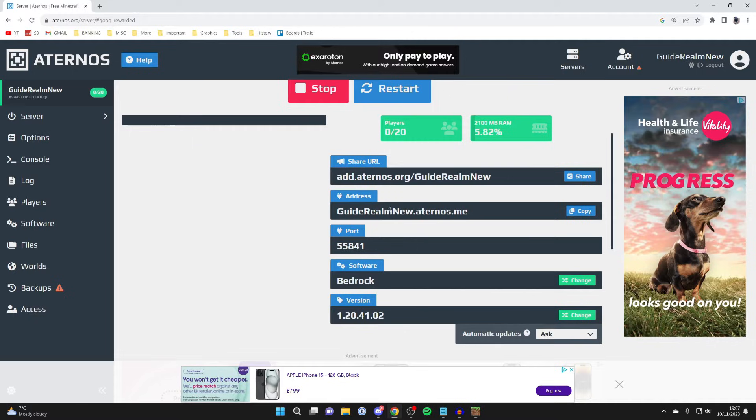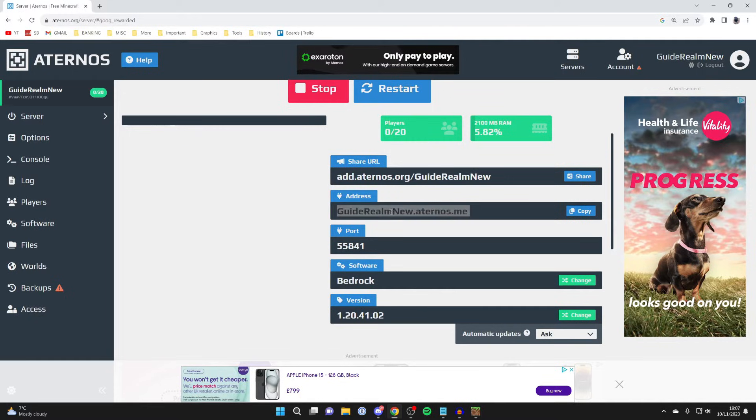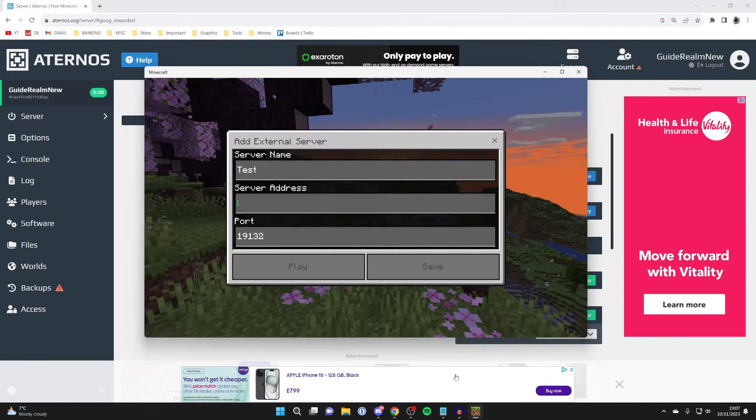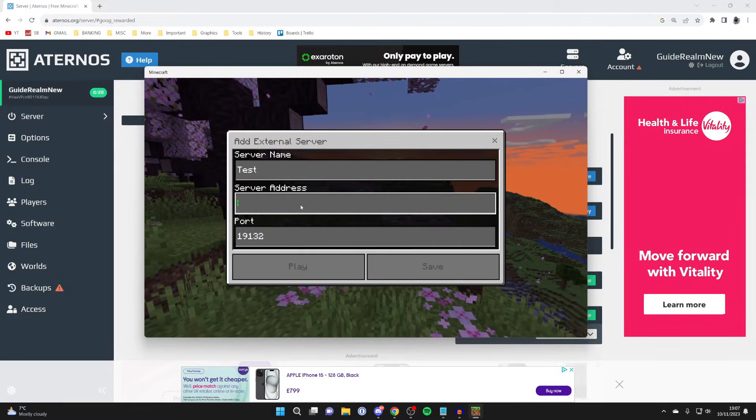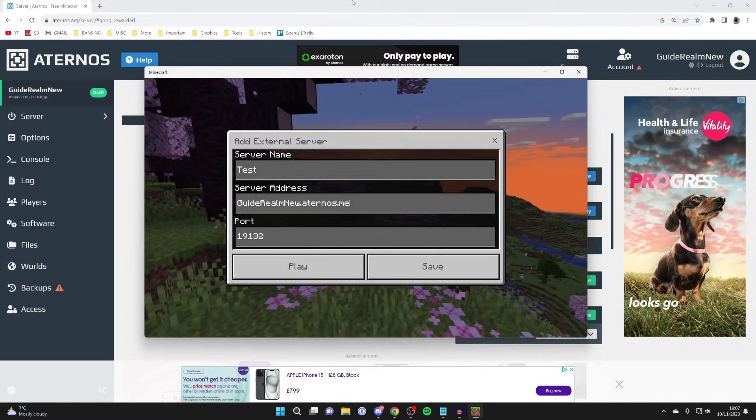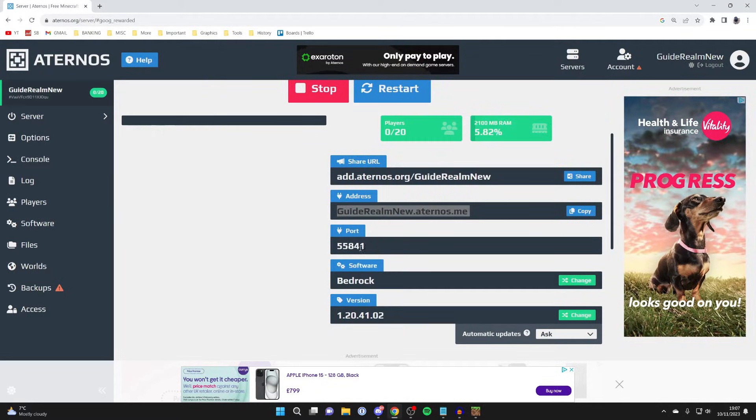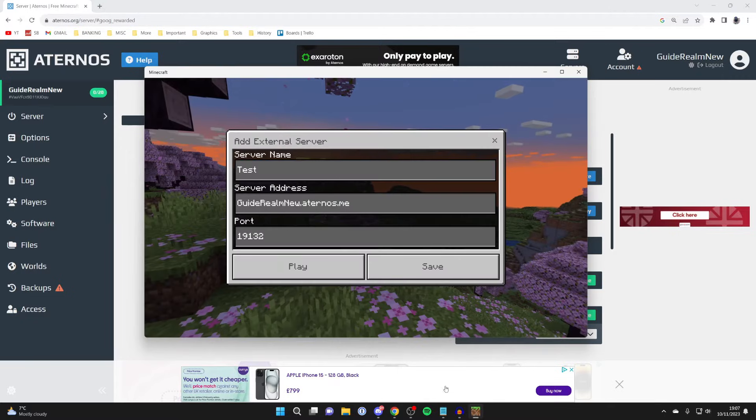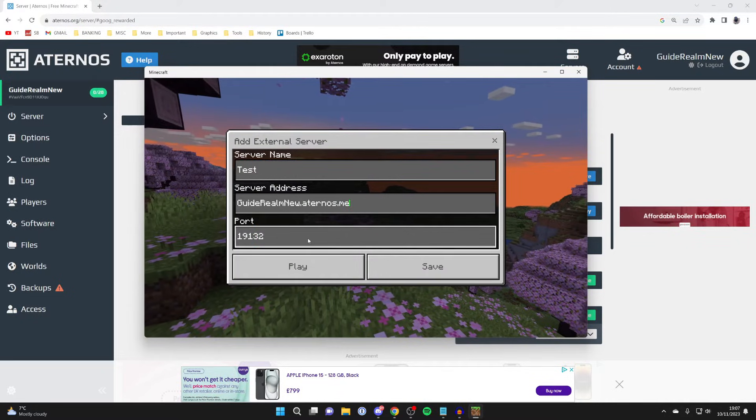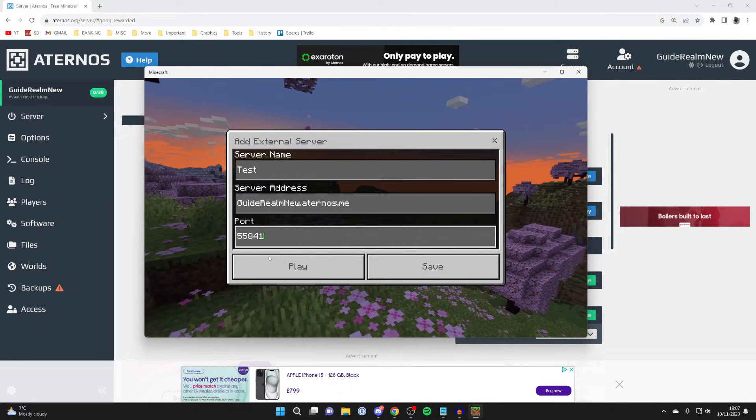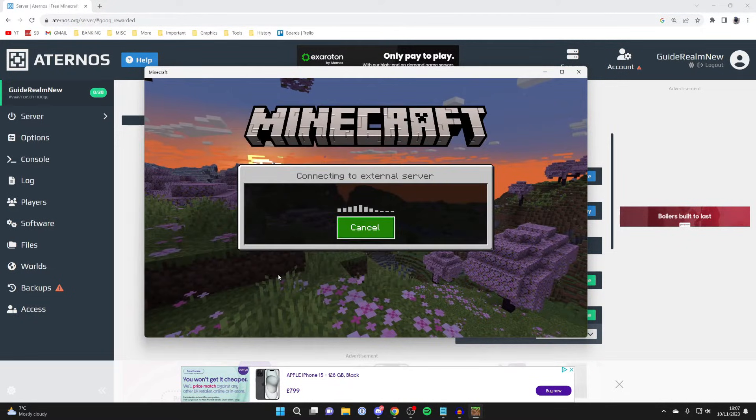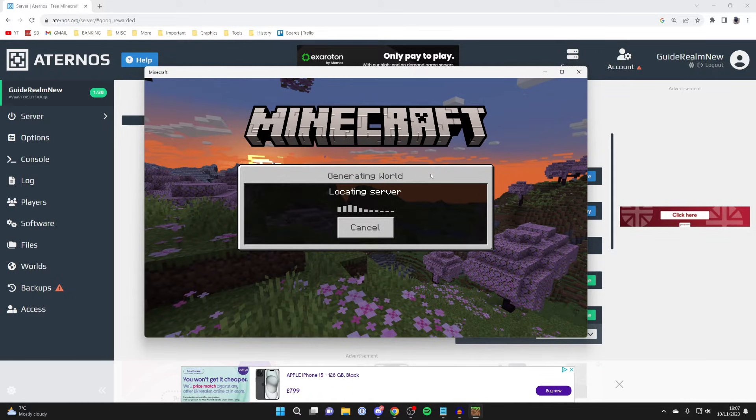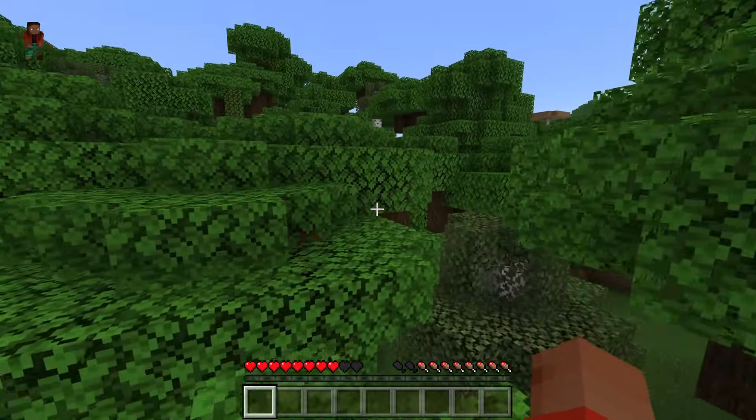You can enter a name for this. I'll just name this test like so. Then the address is this here, so what you can do is just manually type it in or you can press copy and come back to Minecraft and then paste it in using Ctrl and V. Then we need the port as well. For me it's 55841 just like this. I'll then click play and we're now connecting and it's generating and locating the server.